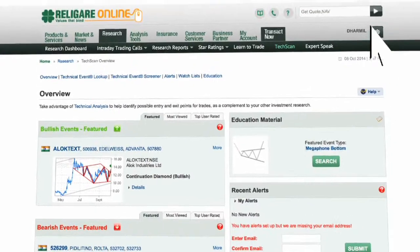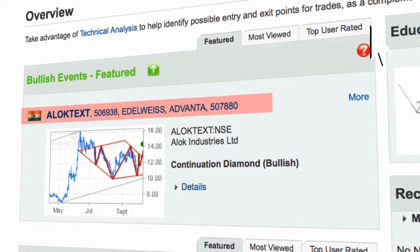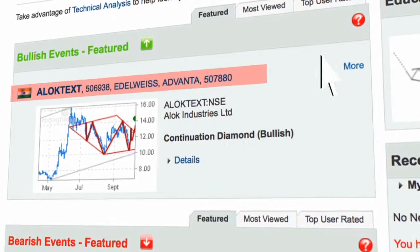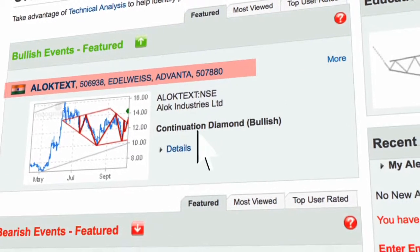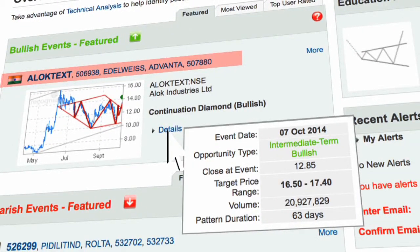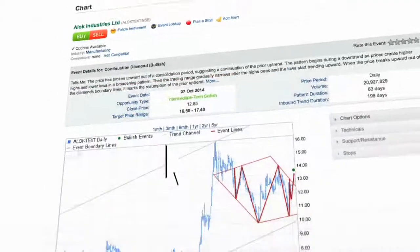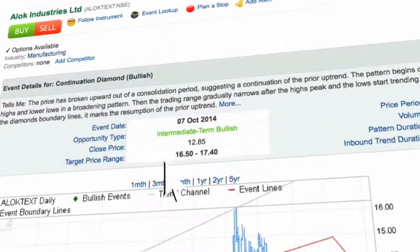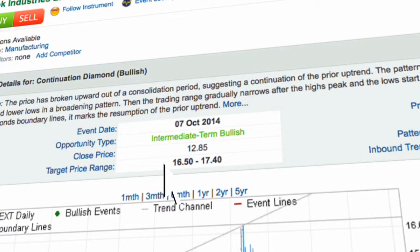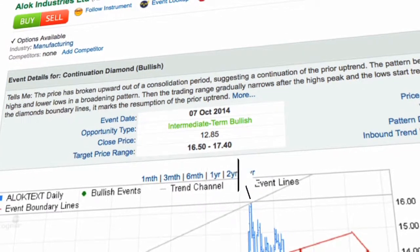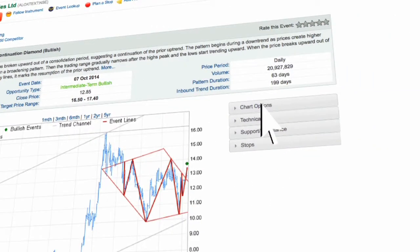Alok Textiles has formed bullish patterns. Click on Details — Alok Industries has given a bullish signal in the intermediate term, with a target price of sixteen point fifty to seventeen point forty. You can also conduct your own research using various chart options.